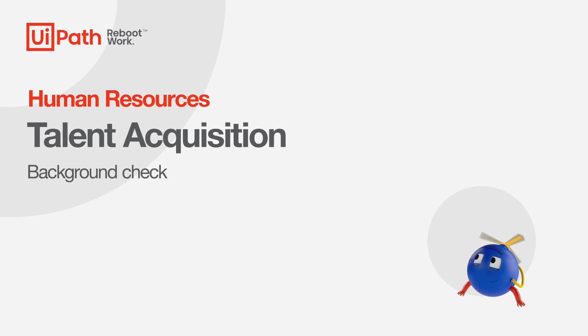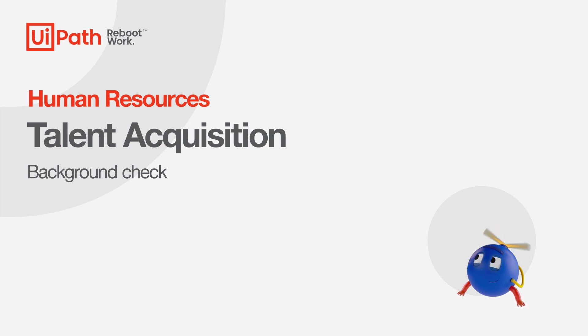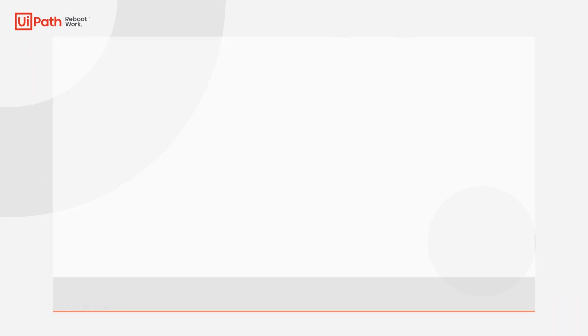Hi, my name is Joe Rumsah. I'm a sales engineer at UiPath. Today I'm going to be showing you how to automate the background check process for new hires with UiPath automation.